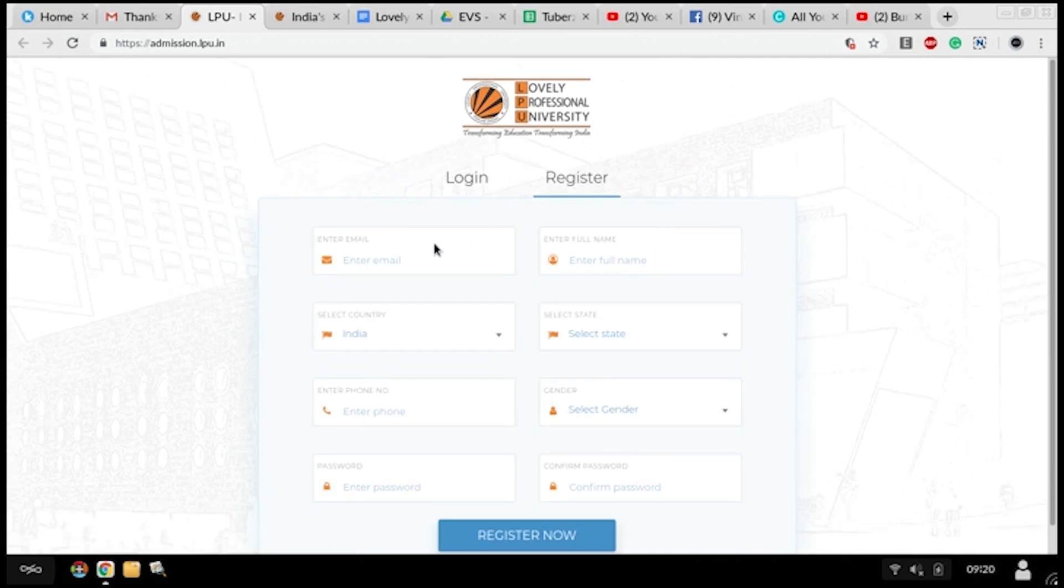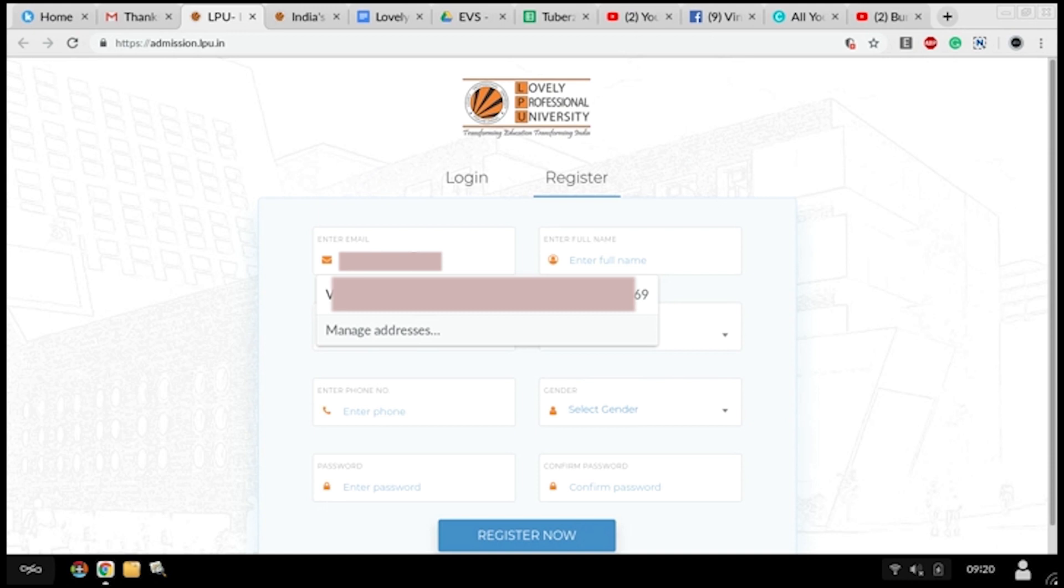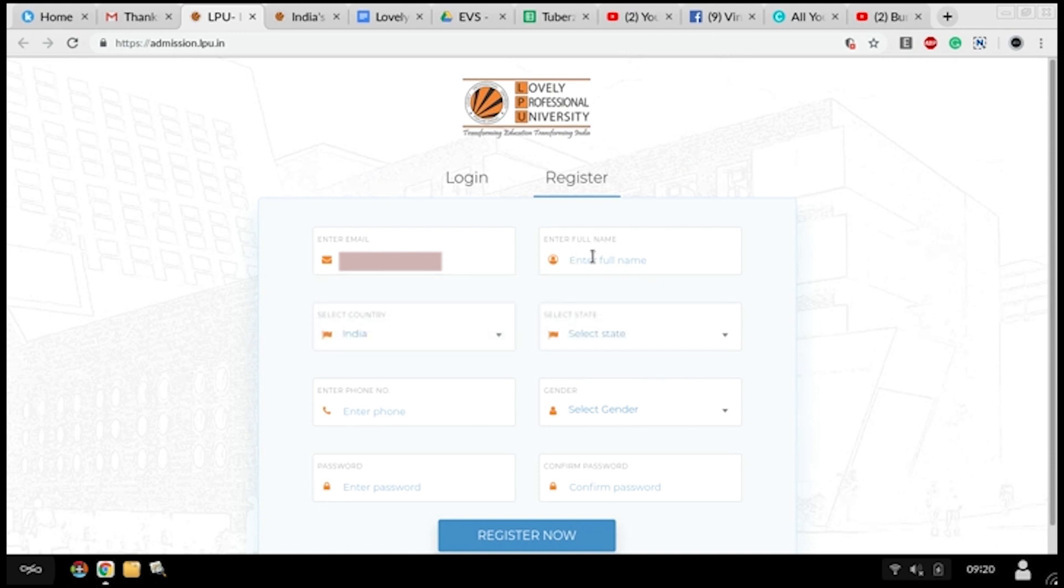Here, instead of logging in, you have to register yourself. Enter your mail ID, then your email again, then your full name, your country, your state, then your contact number, your gender.